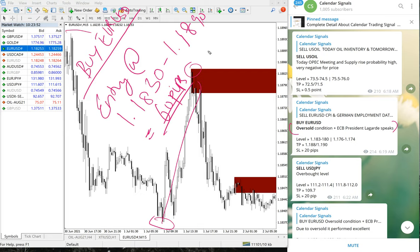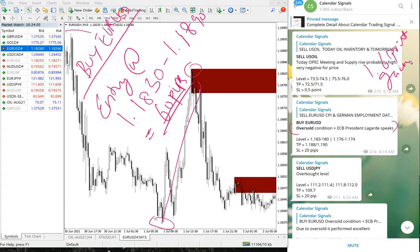The EUR/USD entry was at 1.1830 and it moved to 1.1890 — a total gain of 60 pips. So to recap the performance for 1st of July: sell US oil first entry had a 0.5 point loss, second entry gave a 1.6 point gain, and EUR/USD gave a 60 pip gain.